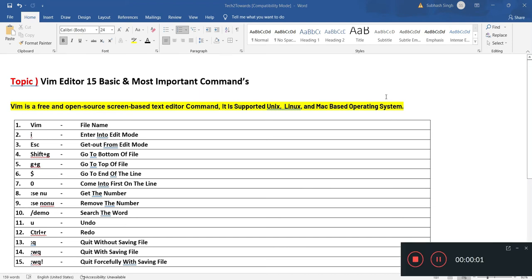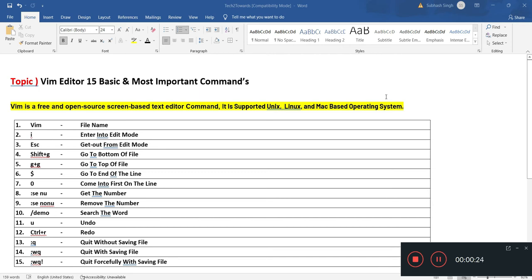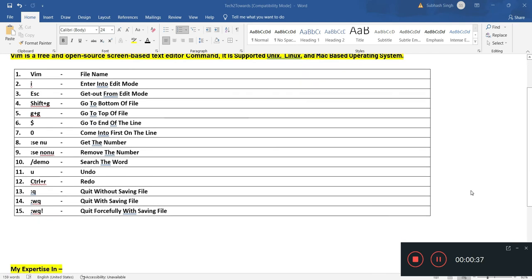Hey guys, welcome to my channel, Tech Tutorials. In this video we are going to learn about VIM editor 15 basic and most important commands. VIM is a free and open source screen-based text editor command that supports Unix, Linux, and Mac based operating systems. I have mentioned 15 commands on my PPT which I will execute in my operating system and teach you every command with every step.